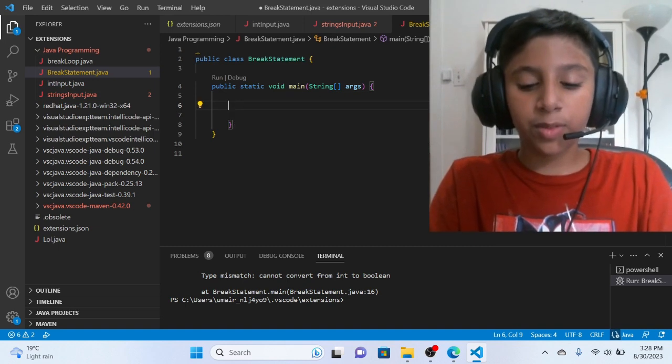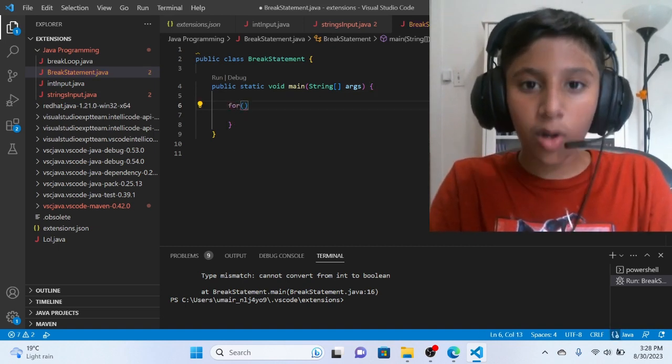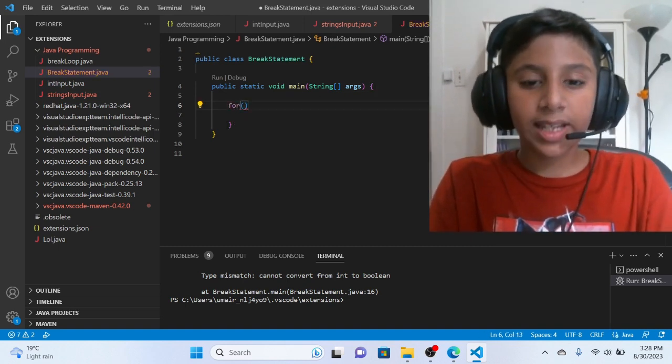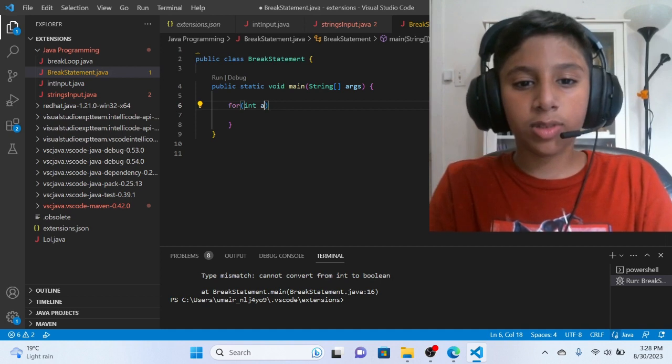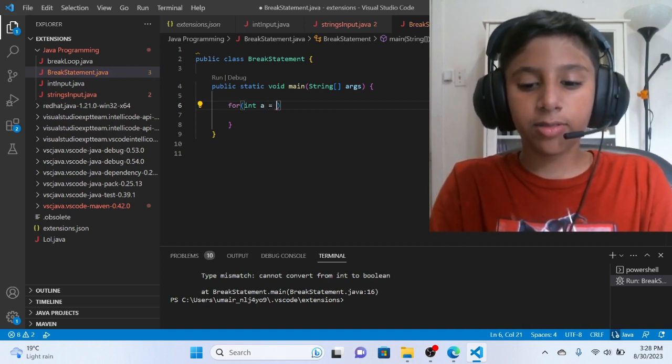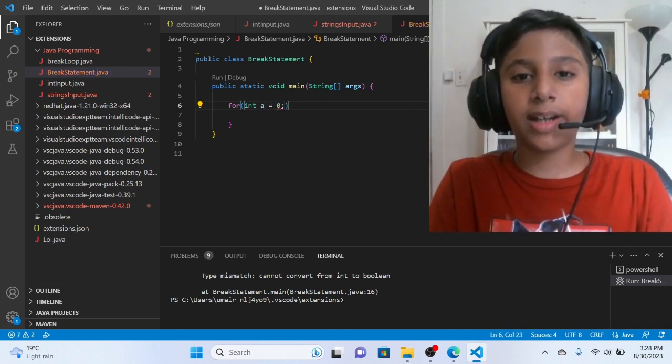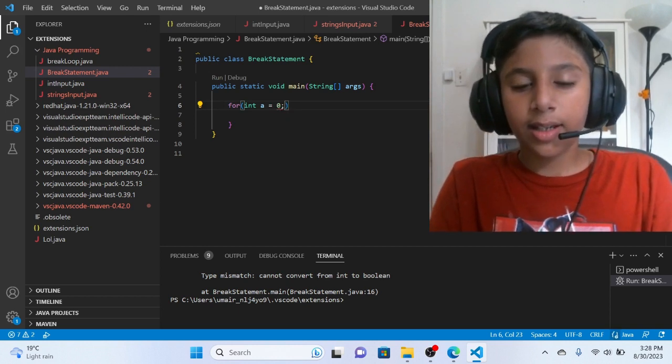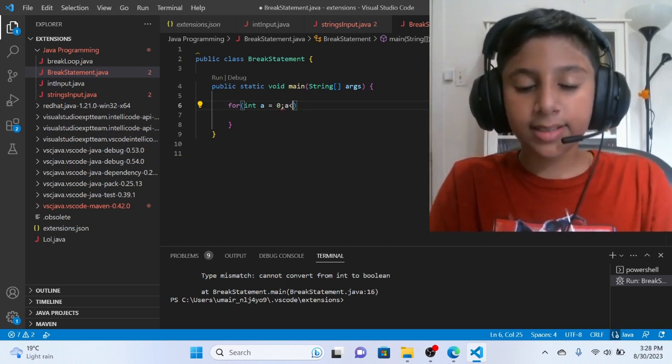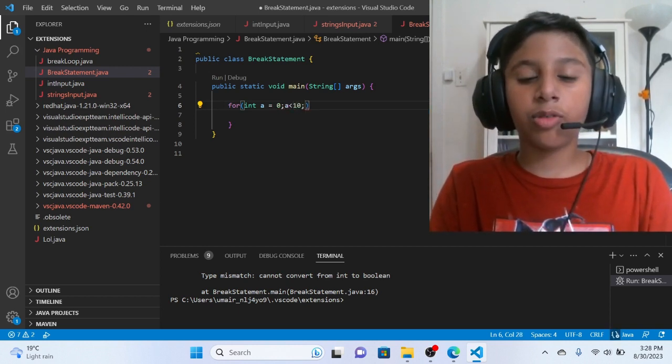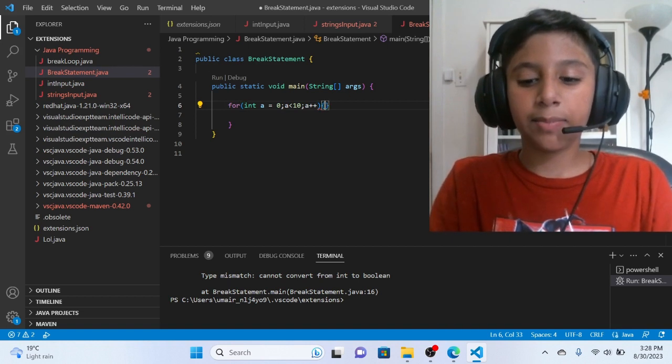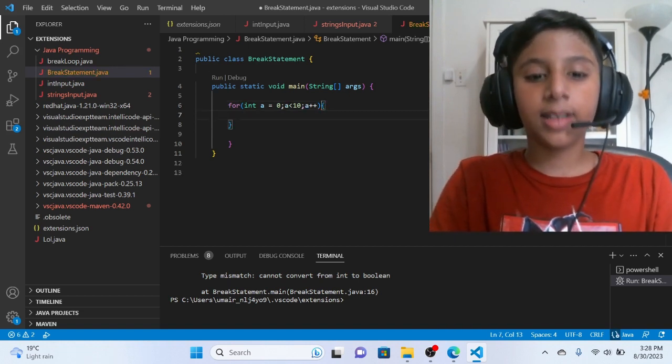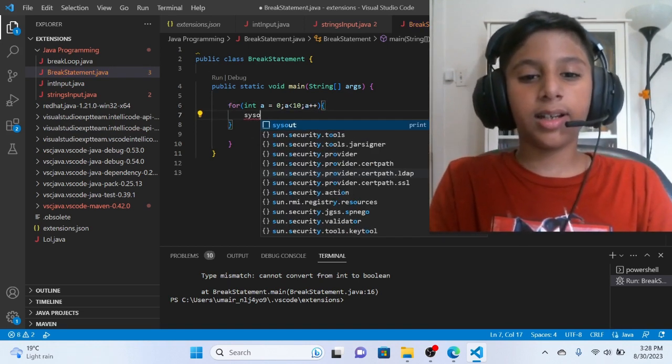So suppose we write for int a is equal to 0, then we write a less than 10, then we write a plus plus, then curly braces, then we write a